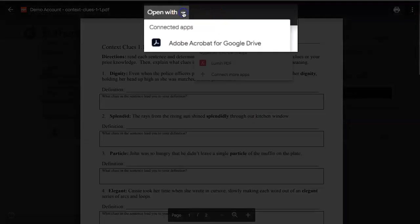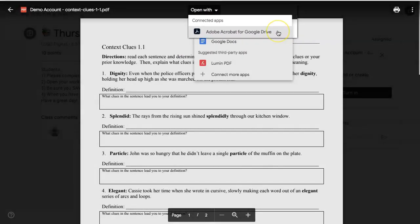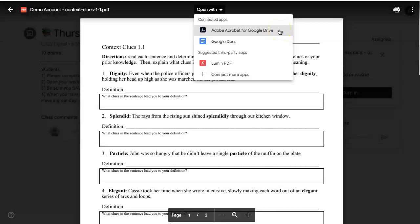On the top, click Open with Adobe Acrobat for Google Drive. This tool will give you some tools that you can use to complete the assignment.